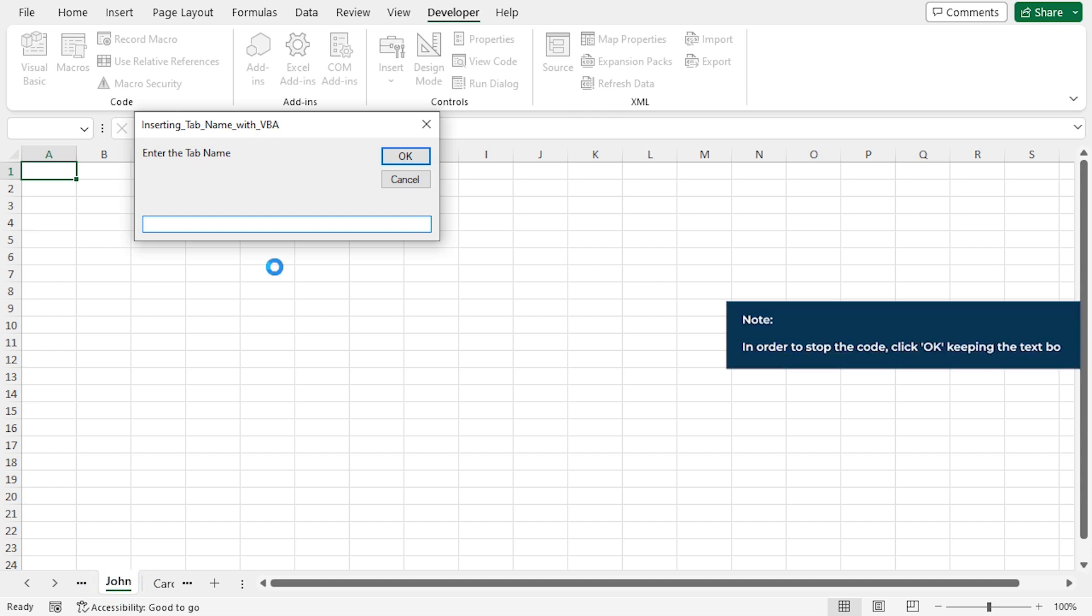Now, if you want to stop the code, just click OK, keeping the text box blank or close the dialog box.